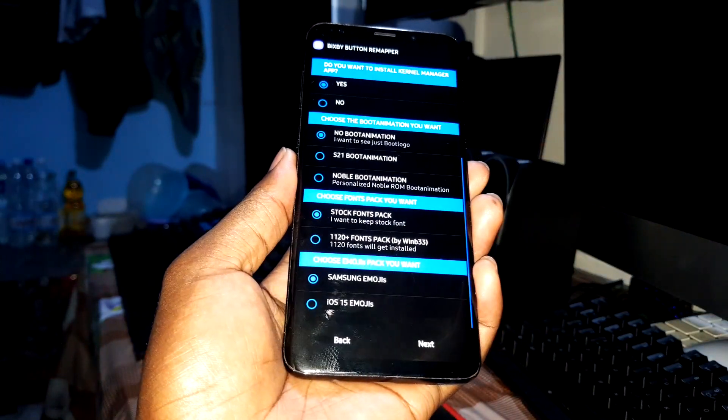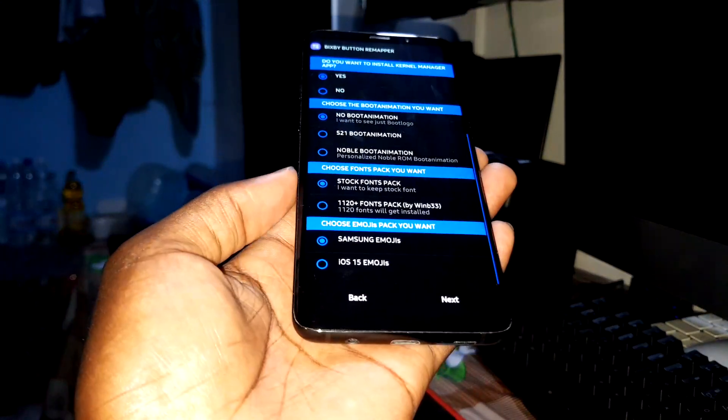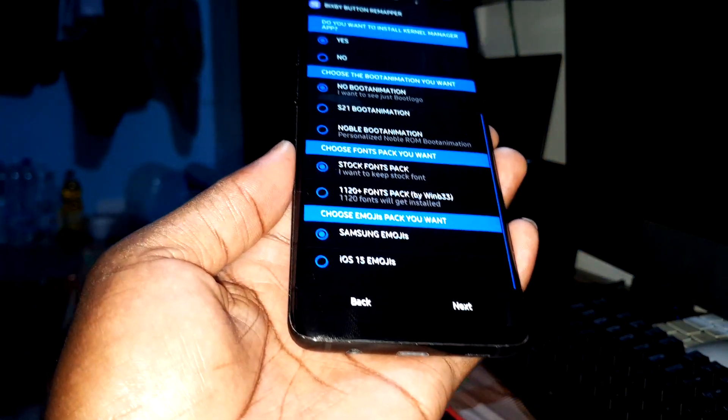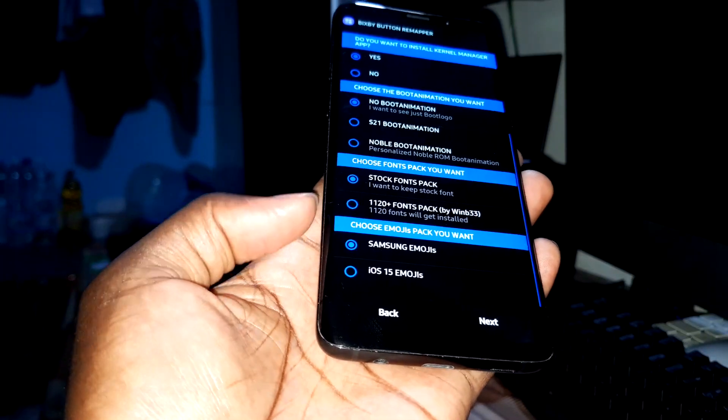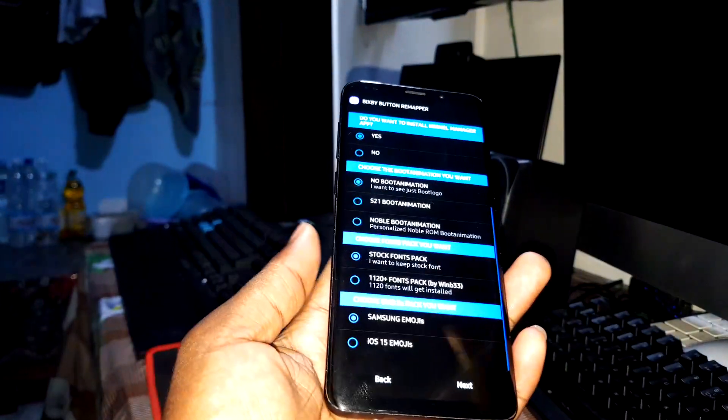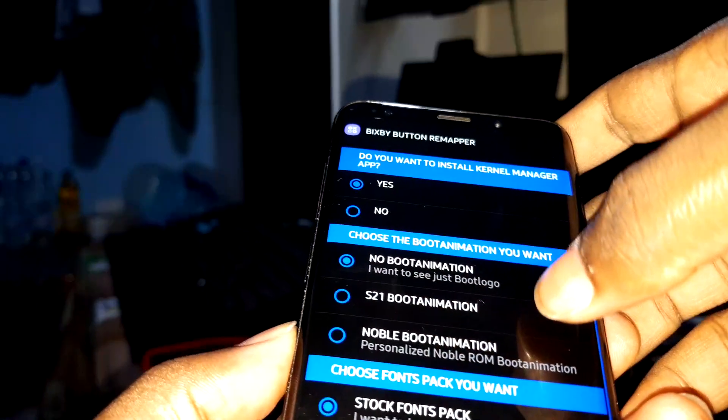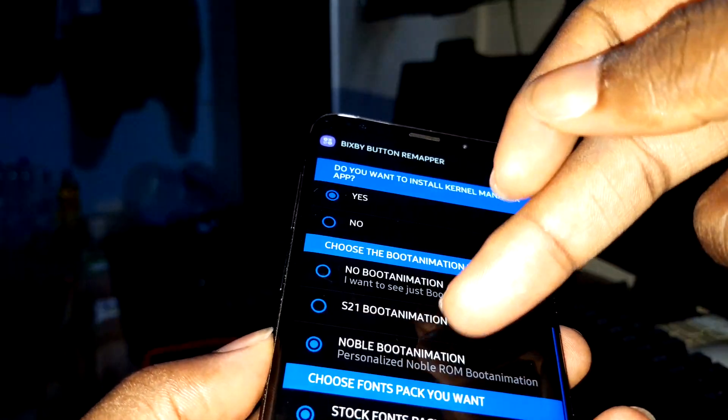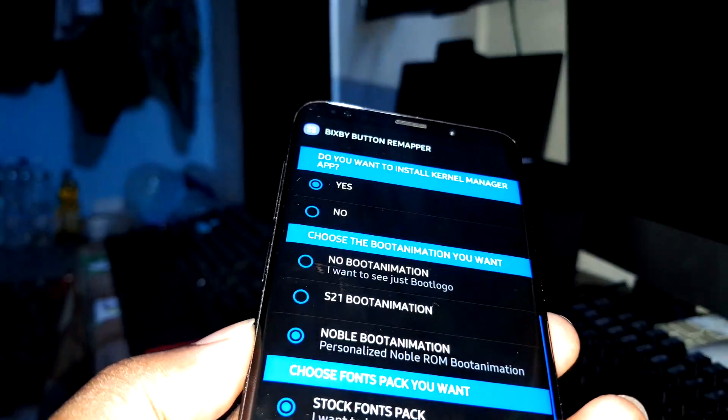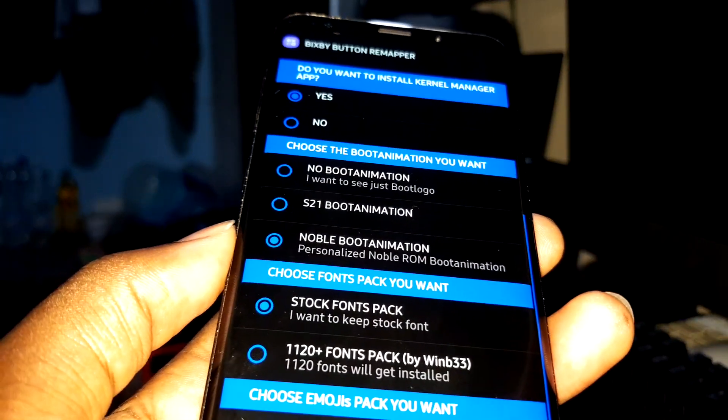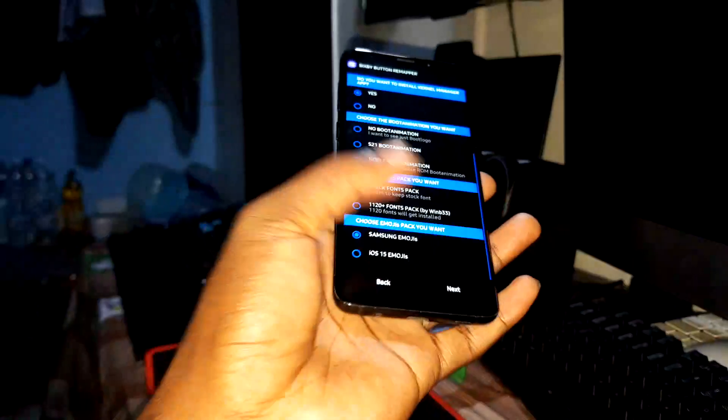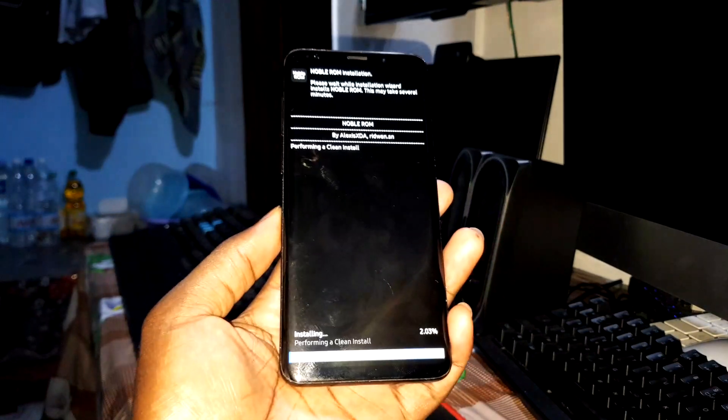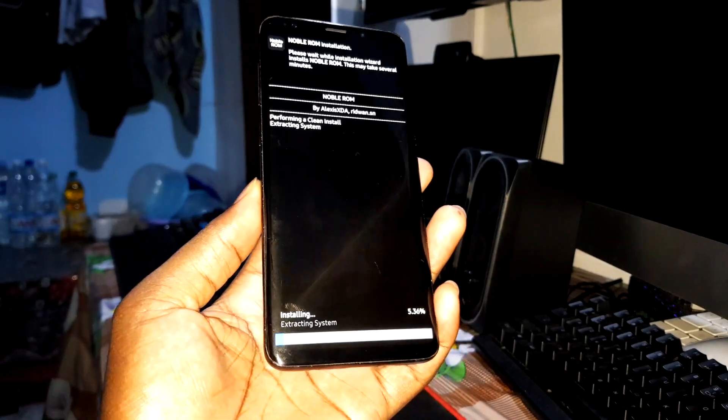You have emojis, iOS emojis. I recommend you to leave this like that. Don't touch anything, or if you want to change something you can change the boot animation.